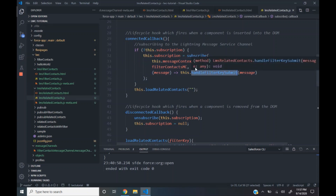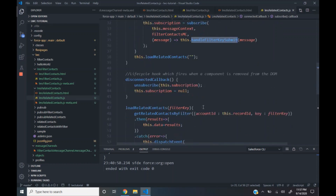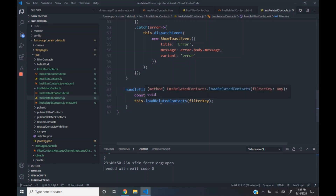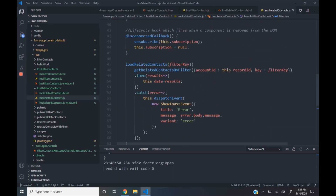When data is available in the filter context message channel, this particular function gets invoked. It takes in the payload that gets passed as part of the channel and then gets the filter key from it. We then call a function called load related context, which is a simple function that calls an Apex method to load all the related contacts — in our case, the contacts with the name Young.